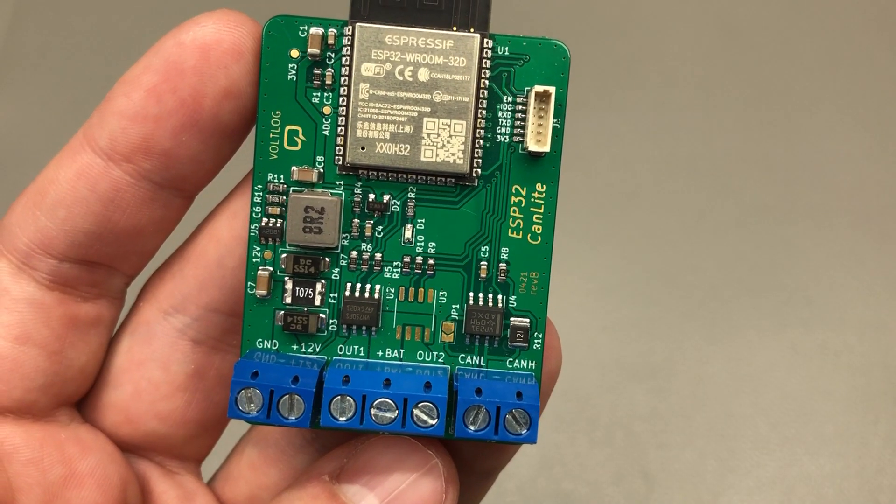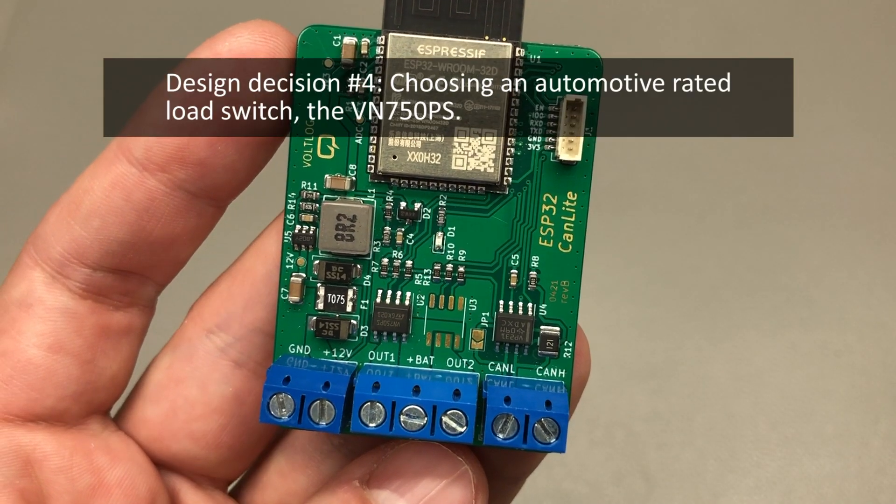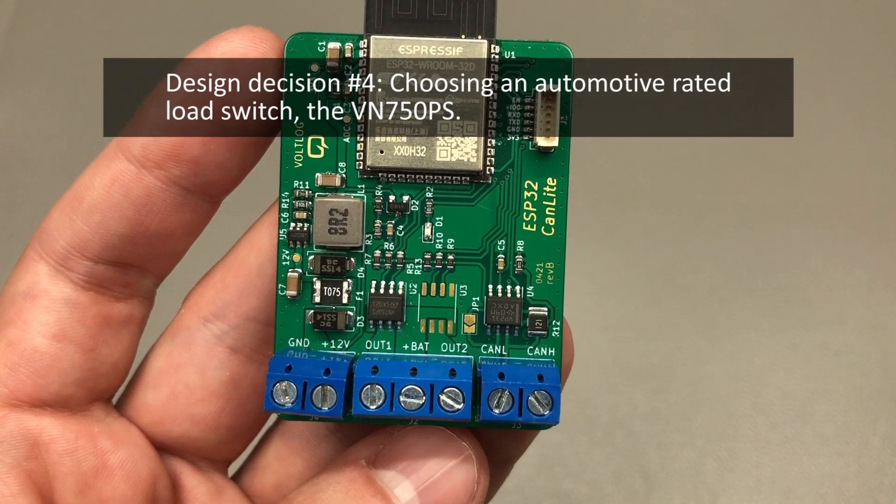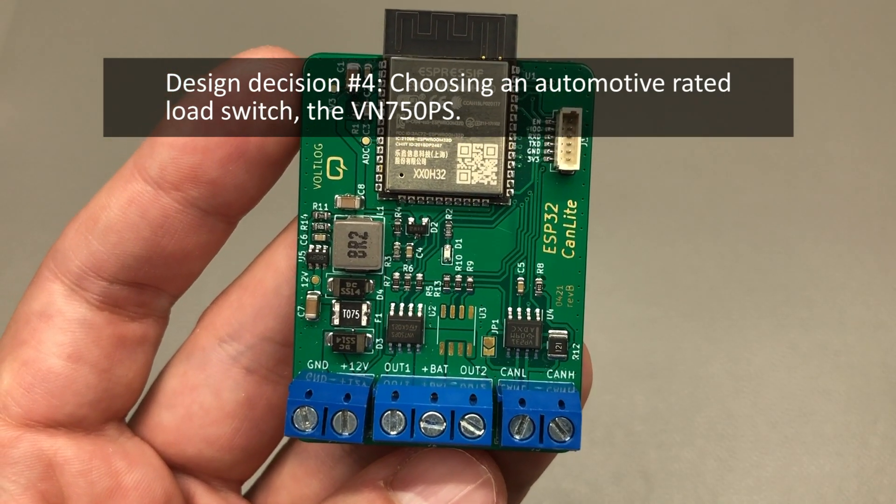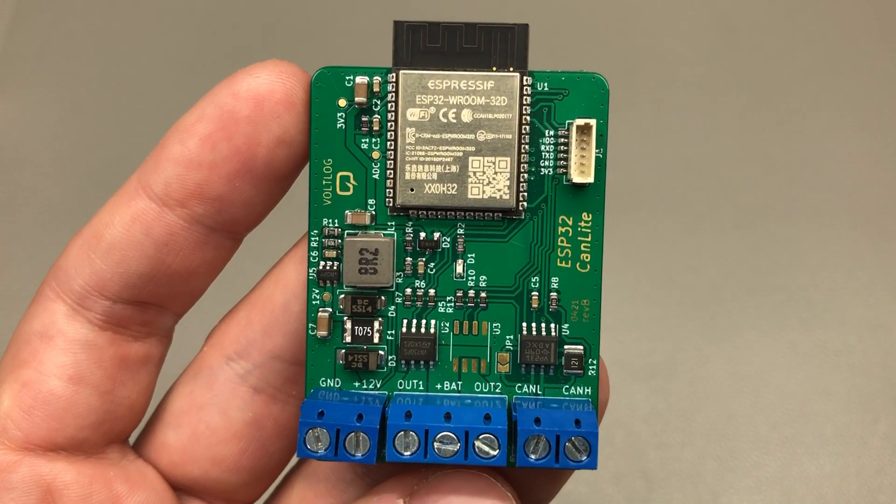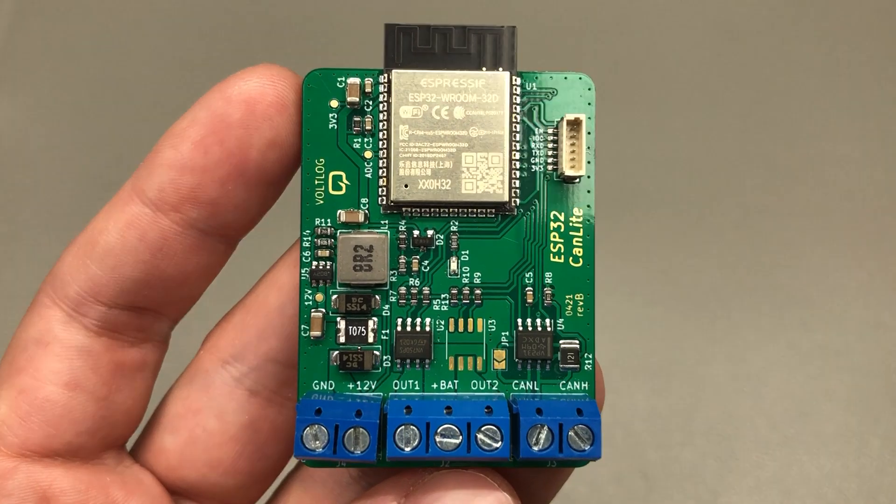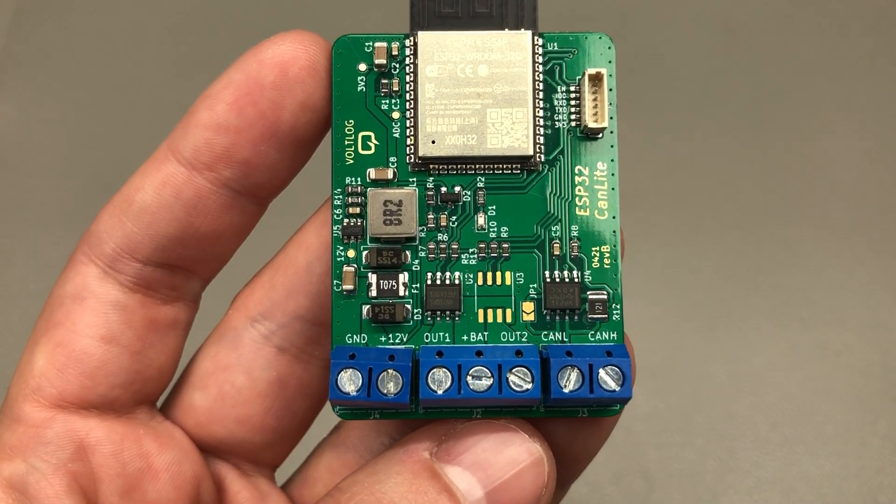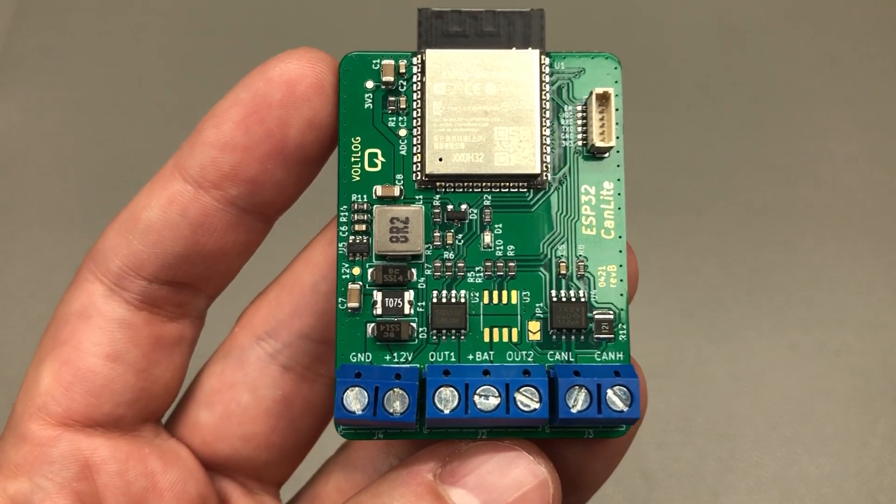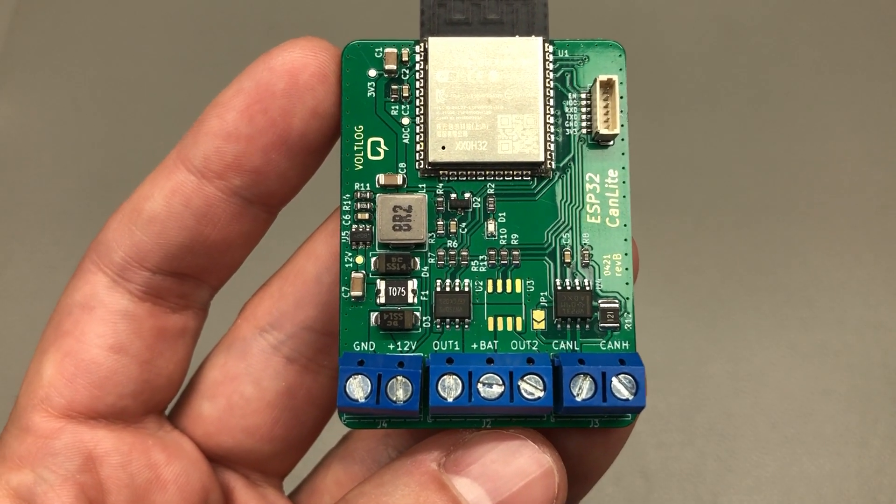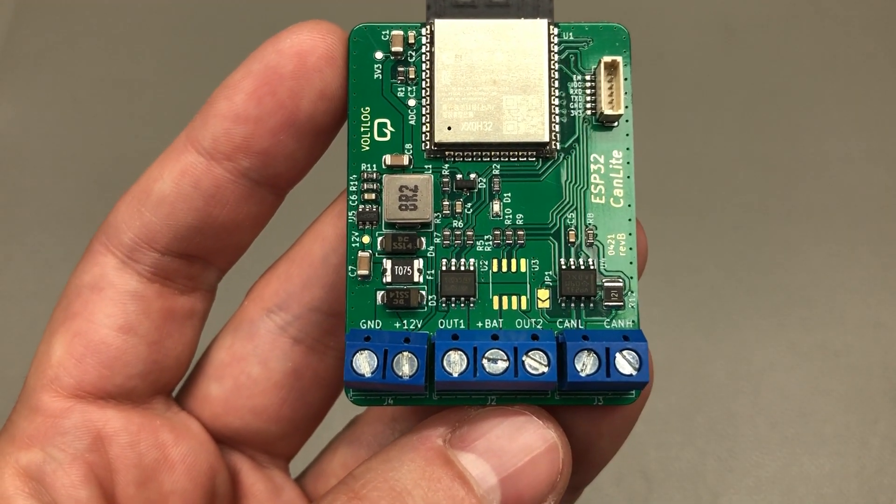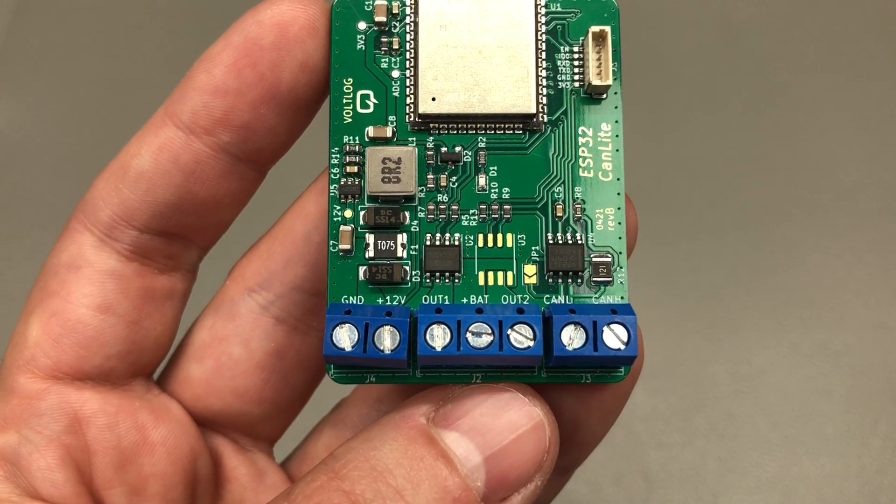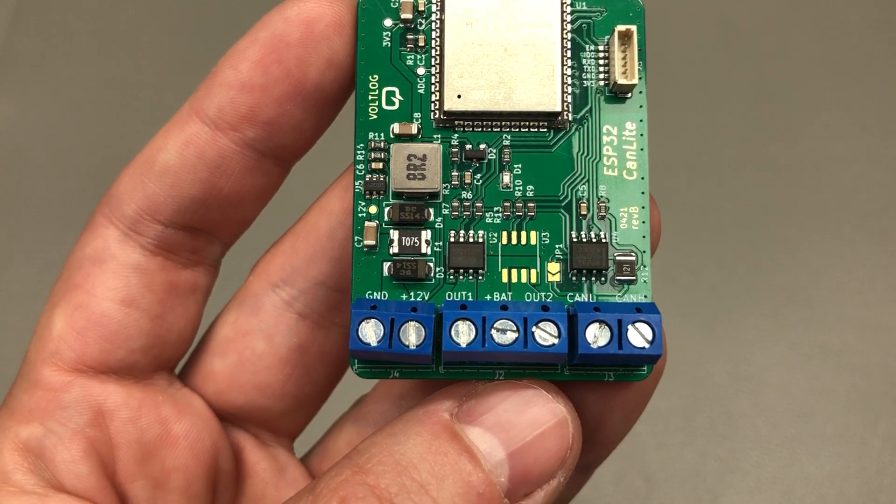Next decision had to be made in order to provide a couple of outputs capable of switching 12V loads. In particular, I wanted the ability to drive and activate a rear backup camera system based on detecting when the car is in reverse from the CAN bus or when a certain switch was activated.